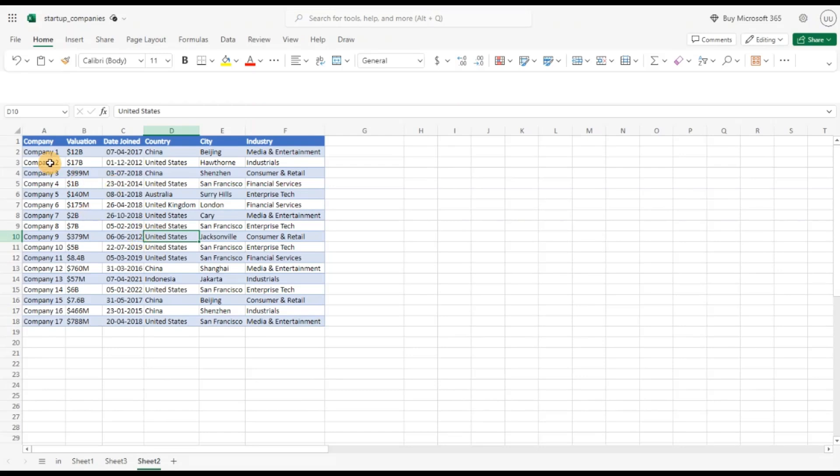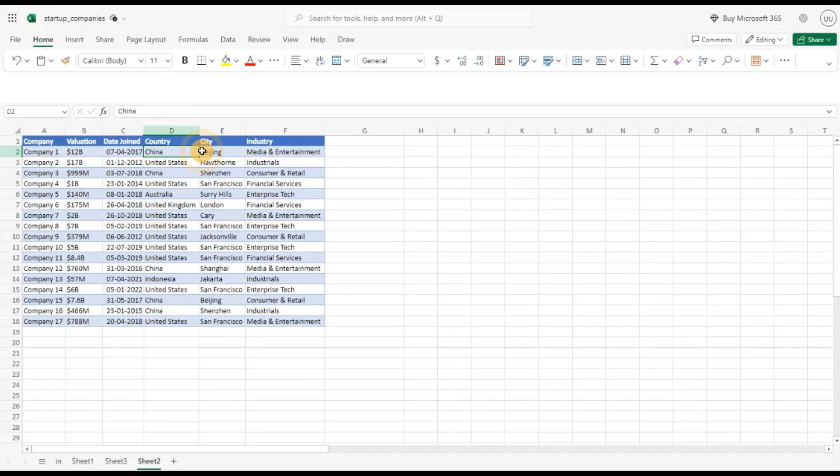So take a look at this data set. It contains some data of some startup companies, some random company names. It has the valuation of the companies, the date joined or started, from which country it is and the city and the industry.